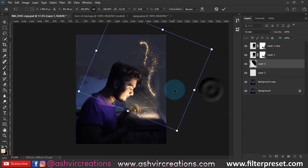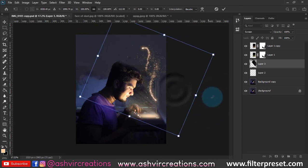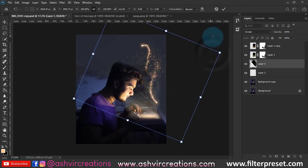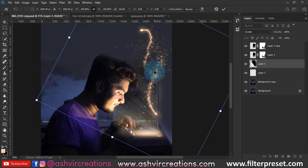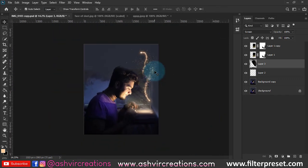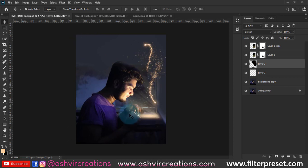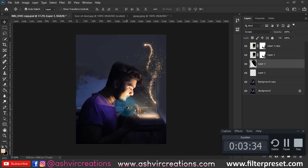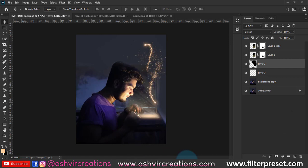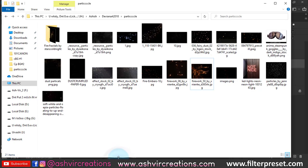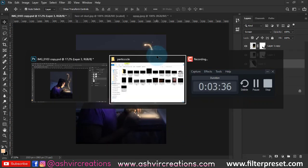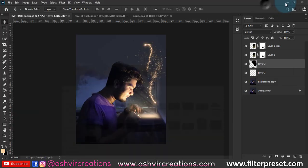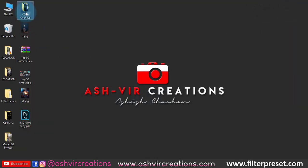Now you can place the fairy dust particles wherever you want — this is totally up to you. Place them somewhere over here and continue adding more fairy lights particles to the photo.